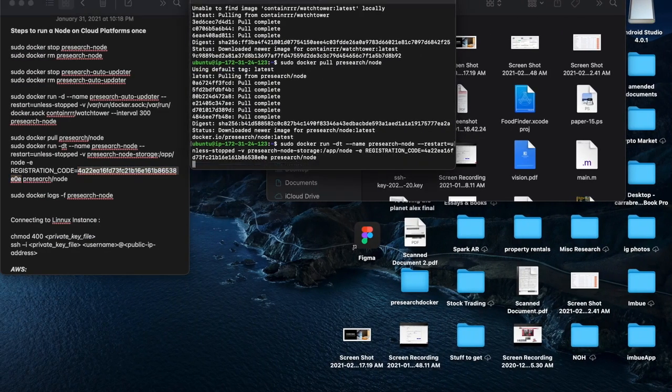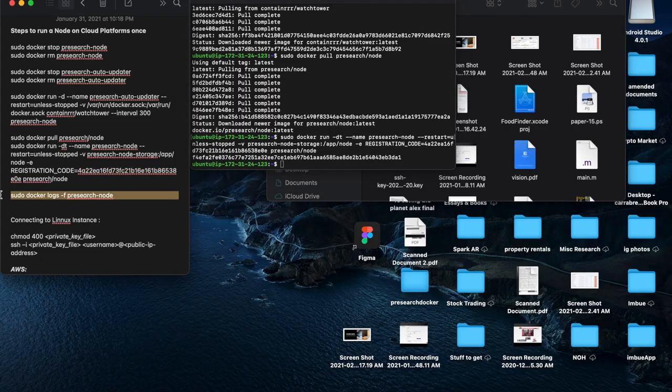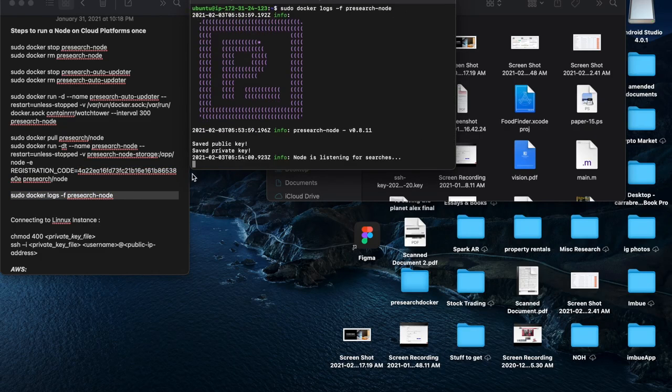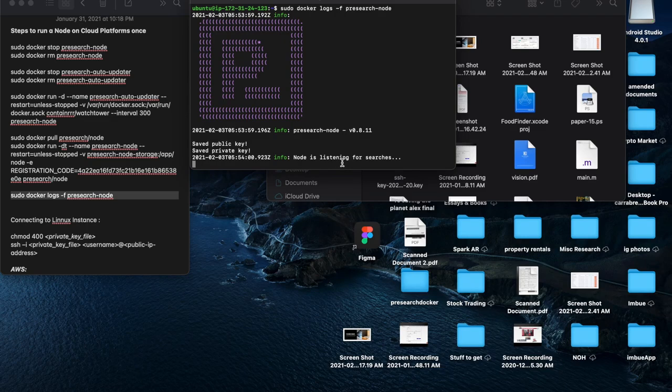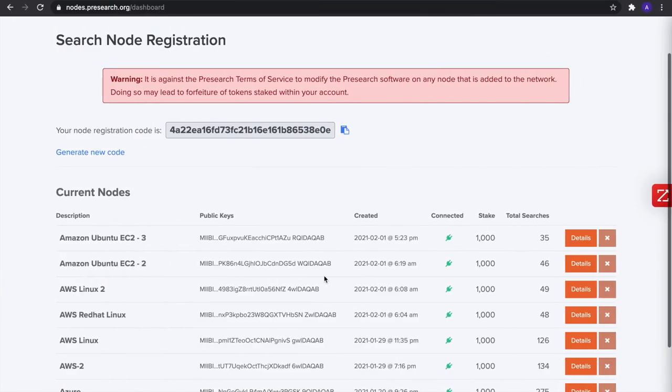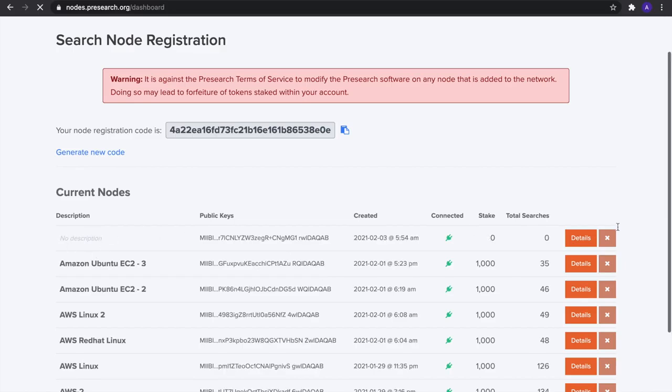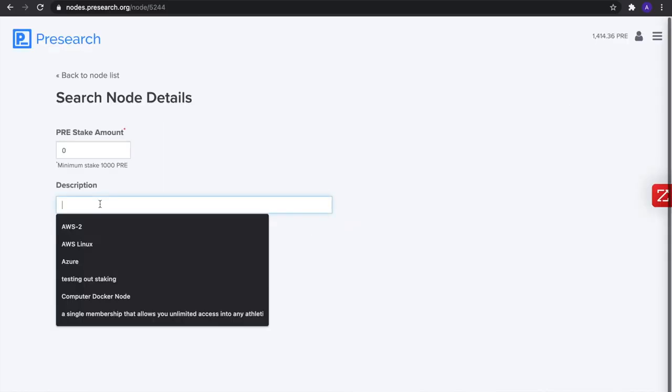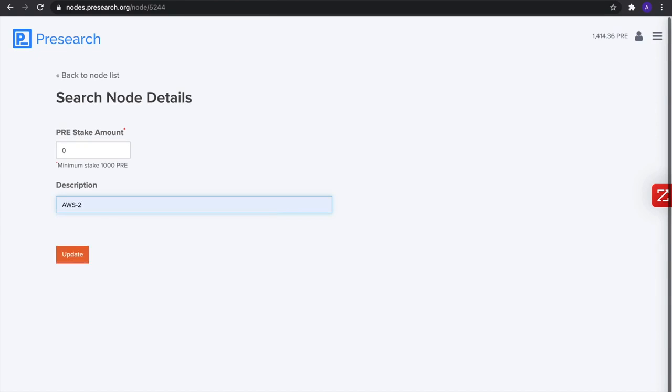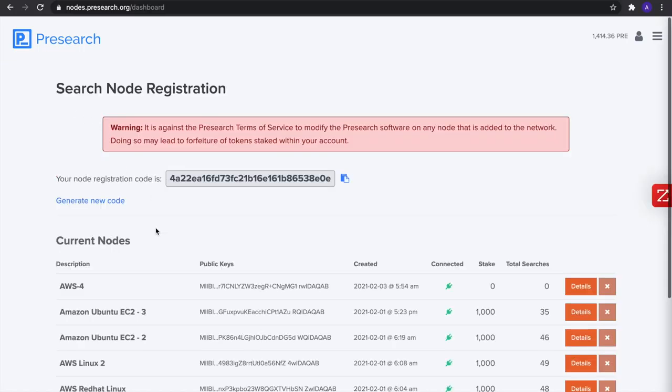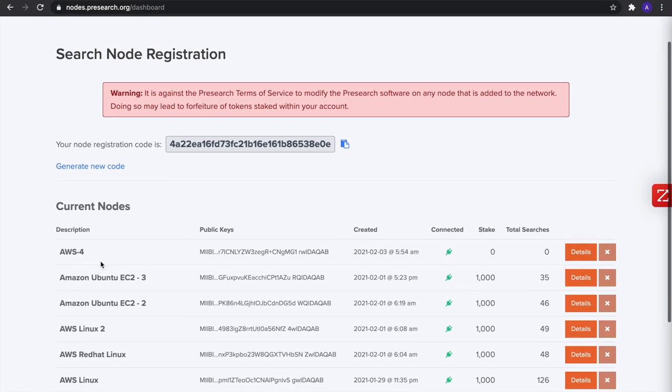Then we'll enter again and paste it and now we are searching. There you go, you can see your node, your new node. If you refresh this page up at the top here, you can name it and stake your keywords against it. So I'll name this AWS, let's see, this is like 4 I think. So update that and if you go back to the nodes you'll see it there, AWS 4.